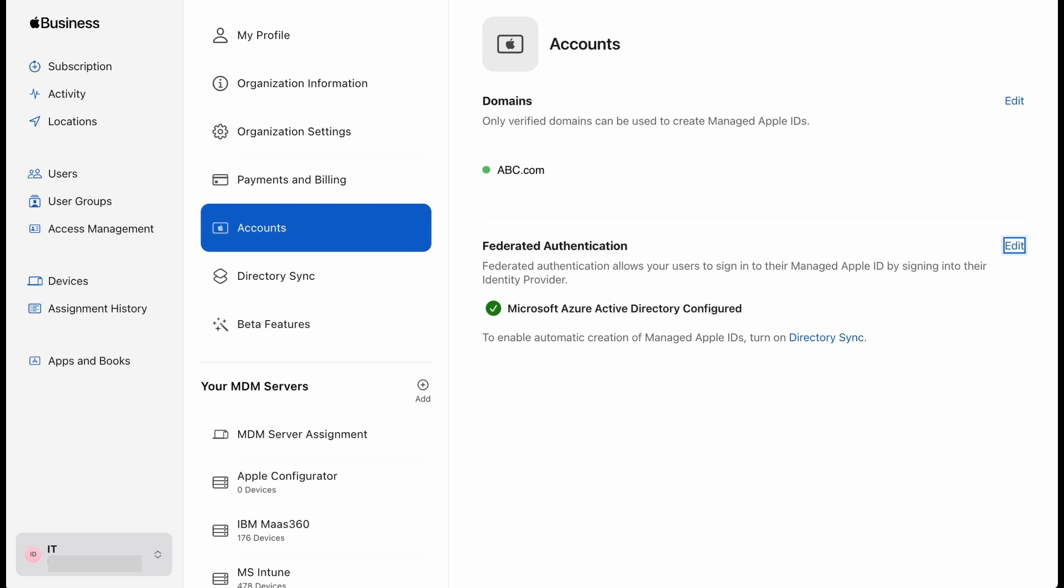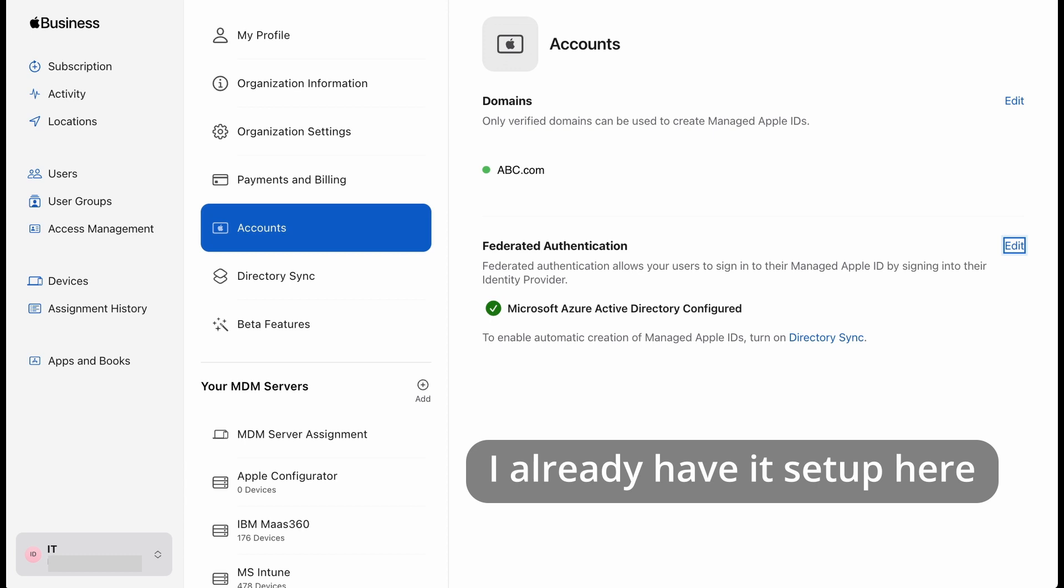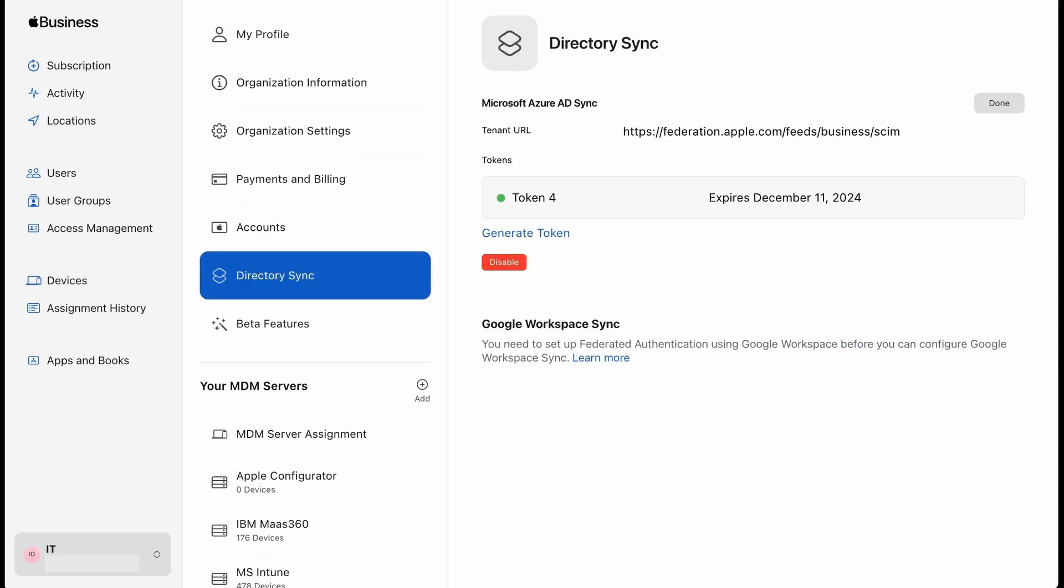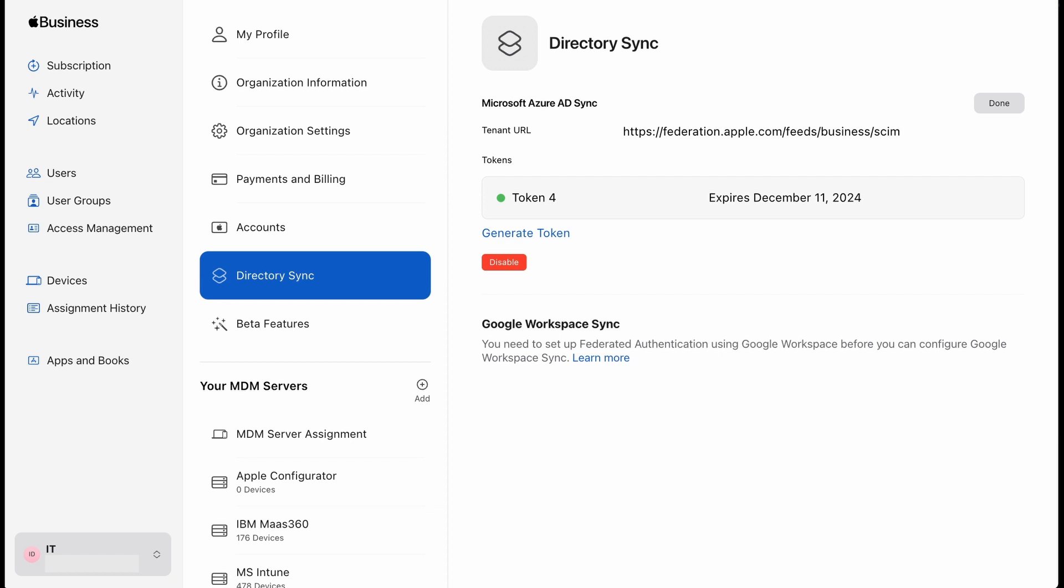First, add and verify a domain on ABM. Second, still on ABM here, configure but do not turn on your federated authentication. Third, go to preferences, select directory sync, select connect next to SCIM. This is to configure ABM to support provisioning with Azure AD, which is now called Microsoft Entra ID. Leave this window open because you will need to copy the token and tenant URL, so do not close it.